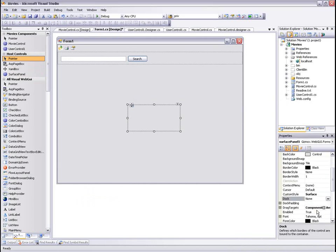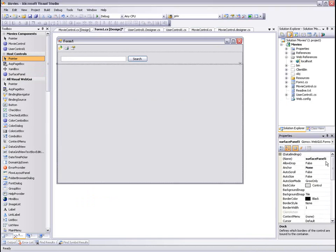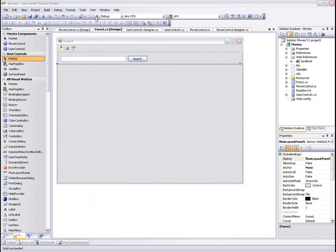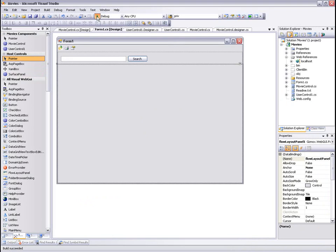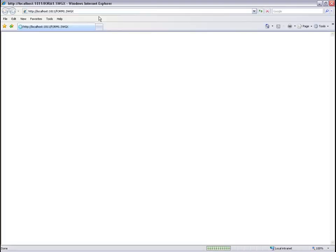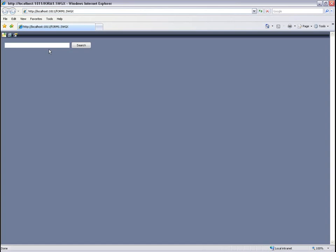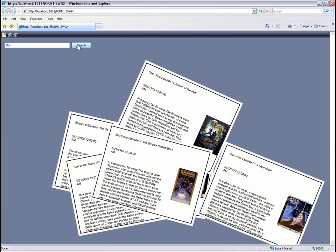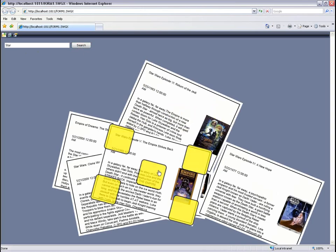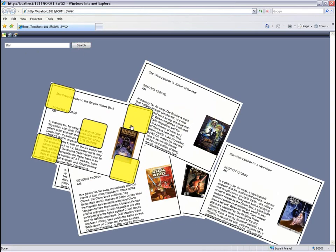Let's run our application again. Enter a movie name and press the search button. Our movies are not ordered like before, but scattered around on the main form.